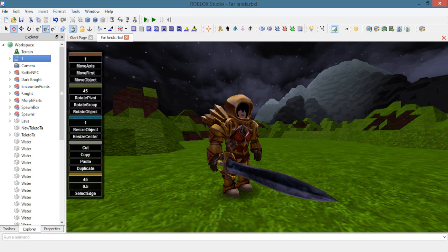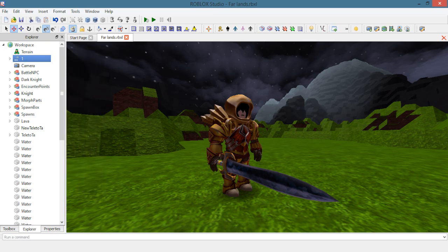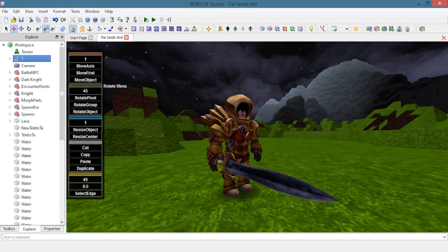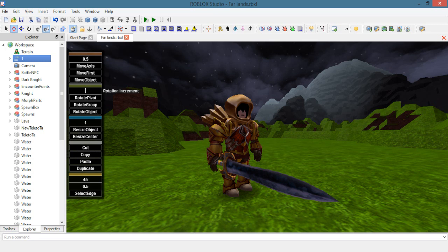I usually change the setting of the movement and rotation speed. For movement, I change it to 0.2 or 0.5 and the rotation speed I usually have it to 5.